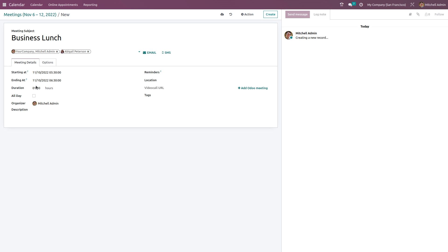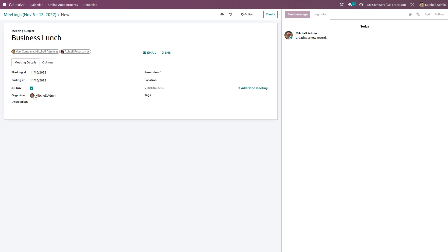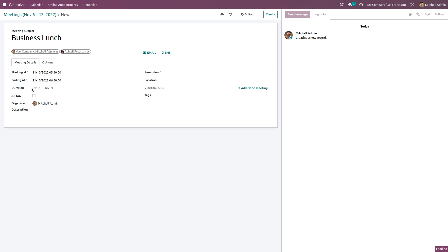Here we have the duration set to one day. If it's an all-day event or repeating, you can check 'every day.' Here you have the organizer of the meeting — it's Michelle Admin. If you have any description, you can add it here.